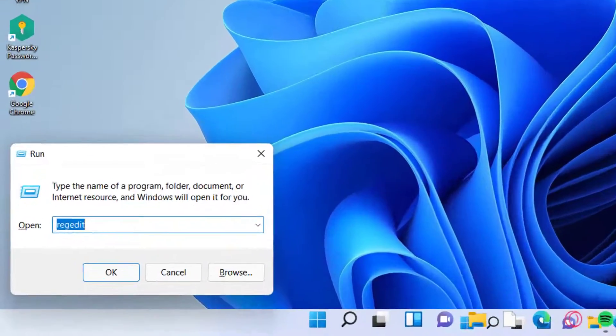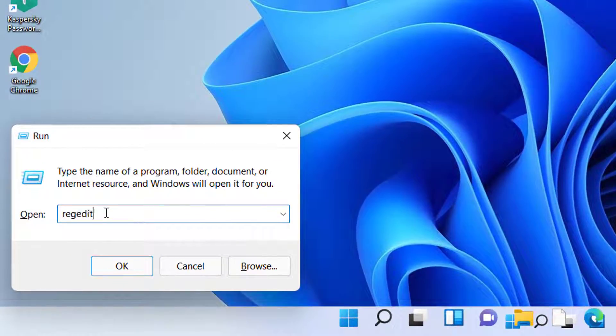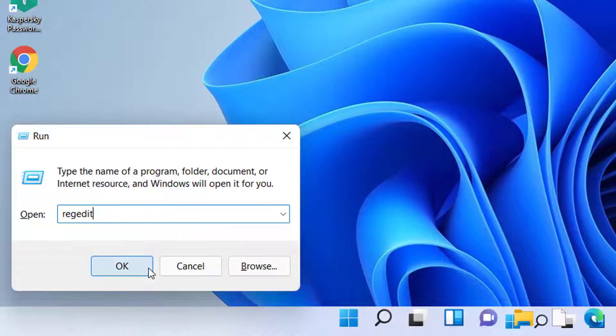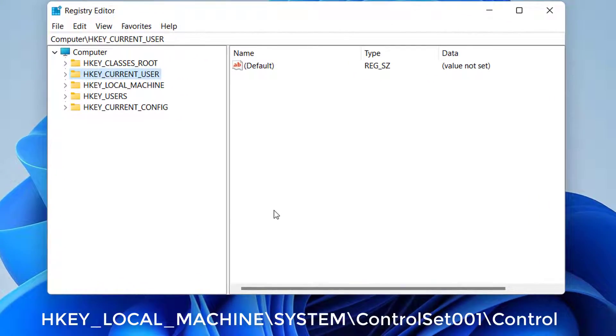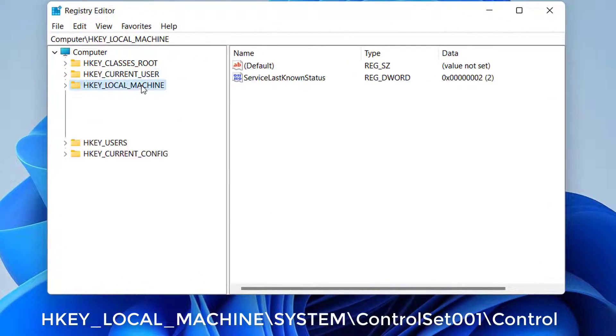Press Windows key plus R, then type regedit and press OK to open the registry editor. Go to the following path.